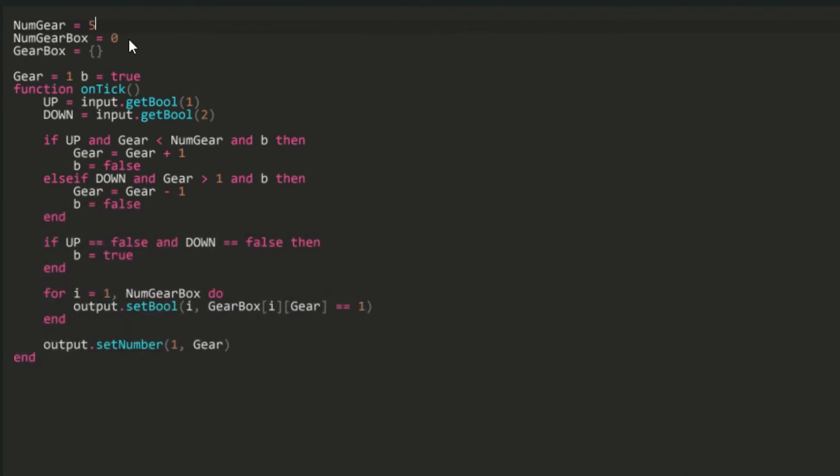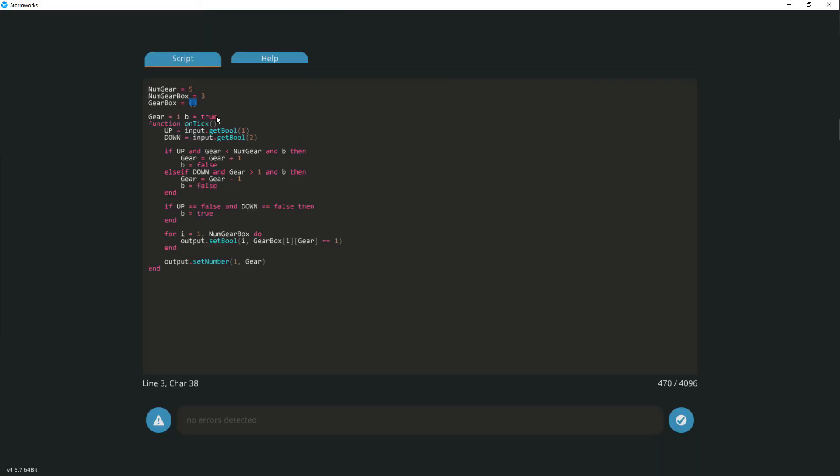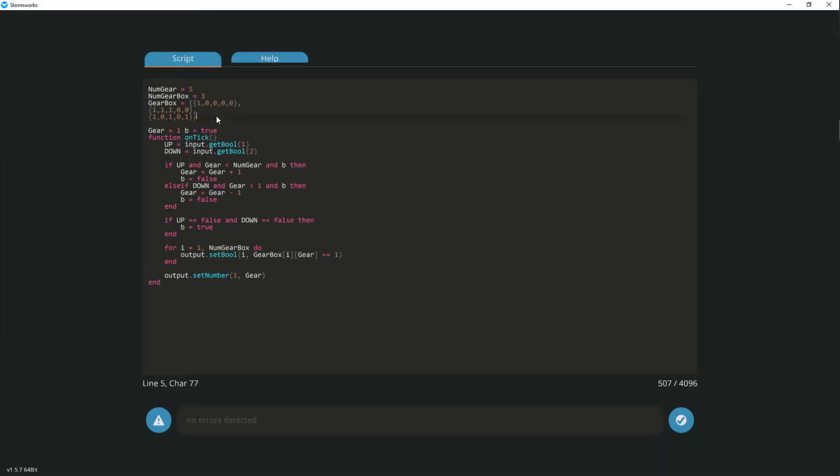In numgearbox, we enter the number of gearboxes - we have 3. In gearbox, instead of the curly braces, we enter the copied values from the program.